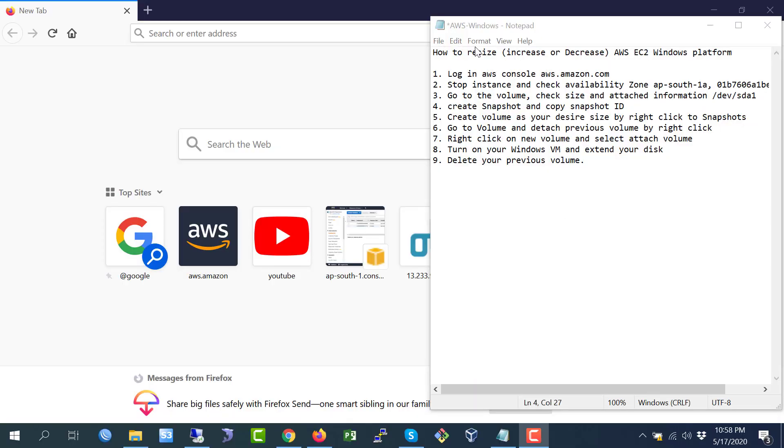Today I am going to show how to resize, increase or decrease an AWS EC2 Windows platform disk.